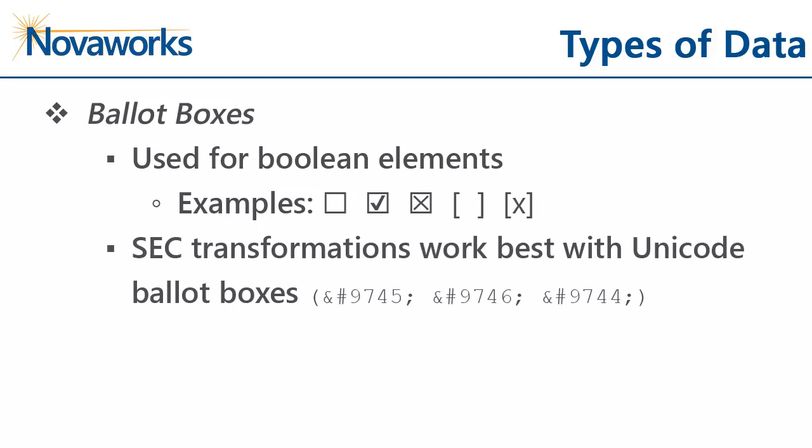Inline XBRL works best if you use the Unicode versions of the ballot boxes. Though XDX will process tagging around other kinds as well, we recommend that you use the Unicode characters if possible. Another reason to use Unicode characters is they display consistently across all browsers.